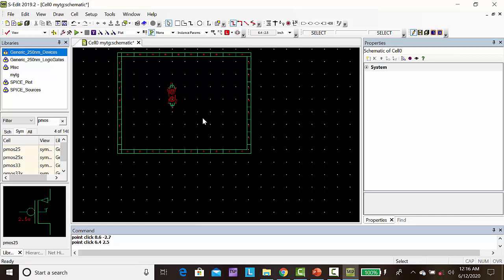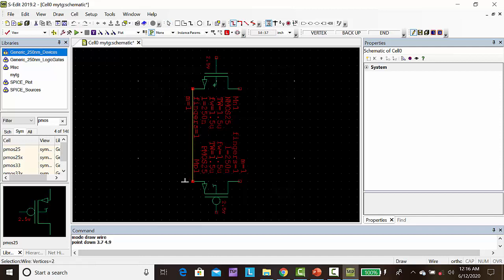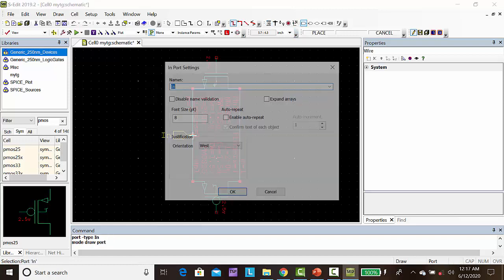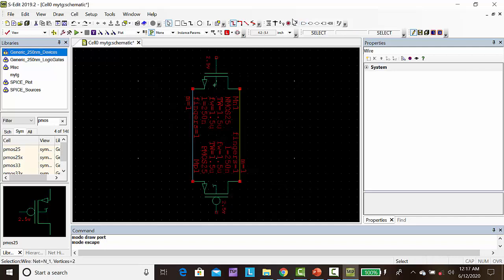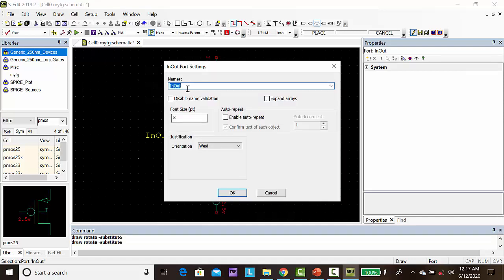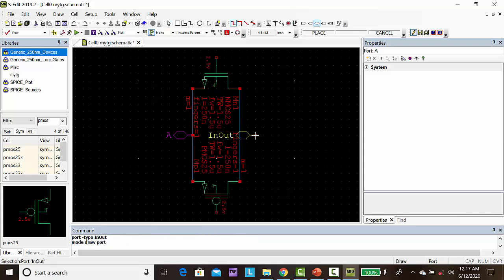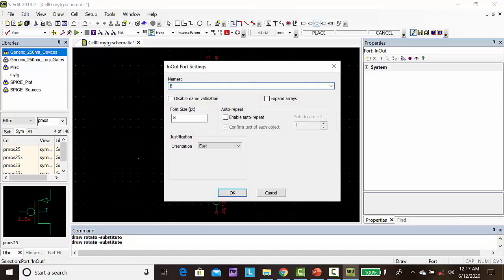Then click fit to the screen, take a wire, then take a port. Here you can take in-out port, you can say A, then another in-out port. Place it here, B.